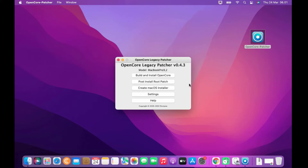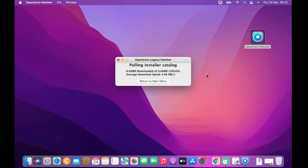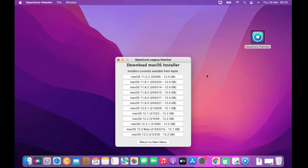The main OpenCore Patcher window contains several menus. Since I don't have the macOS Monterey 12.3 file yet, I need to download it first. Click Create macOS Installer, then click Download macOS Installer and wait for the macOS catalog to load. Then click on macOS 12.3 for the latest macOS Monterey.